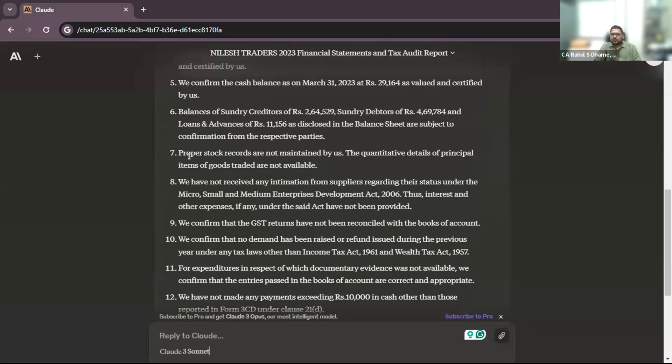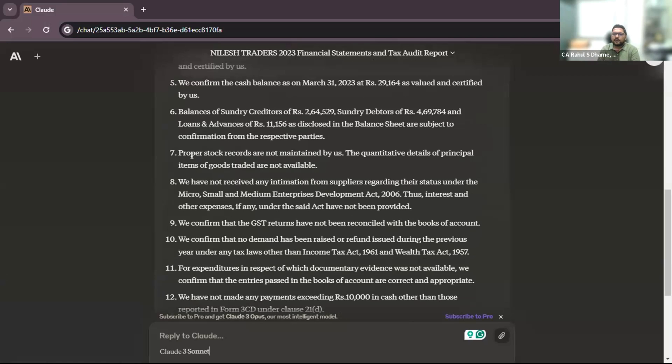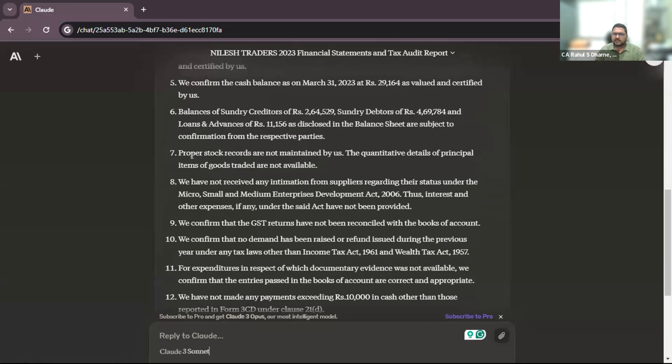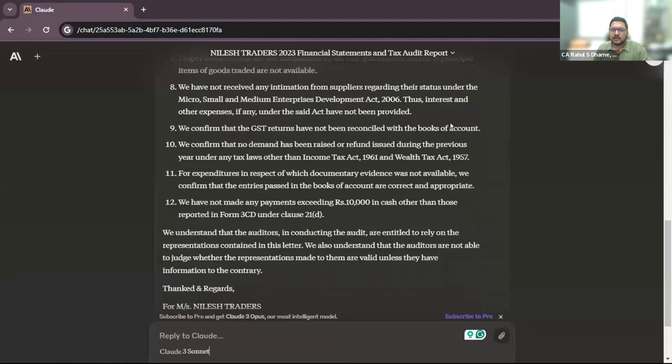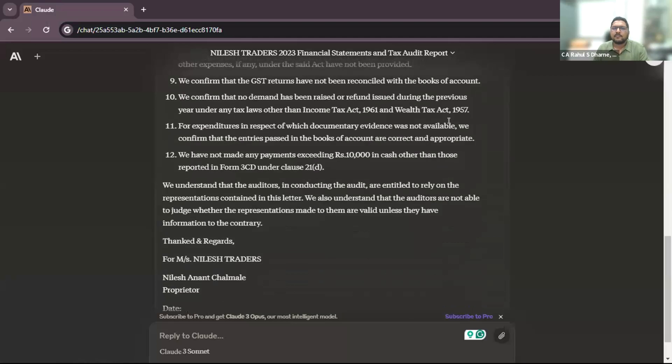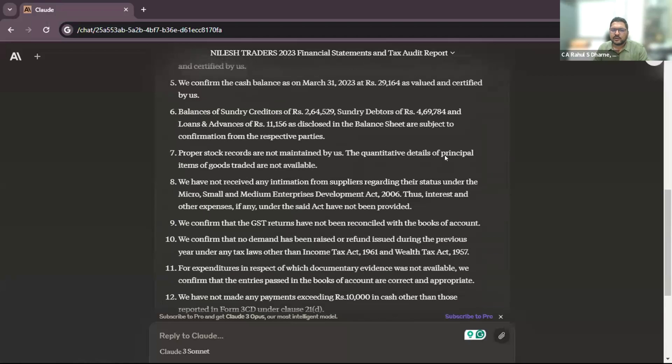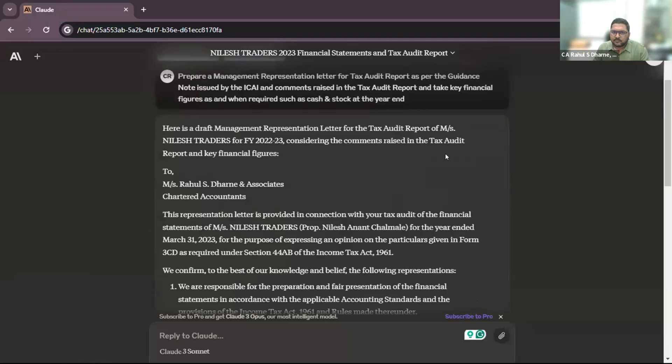Also proper stock records are not generally maintained in smaller firms or smaller organizations. They do not maintain the stock records, and we have to certify that the stock is certified by the proprietor or the owner or the management. And we could not take the management representation as and when required. But this tool helps us prepare a management representation letter in a very small amount of time.